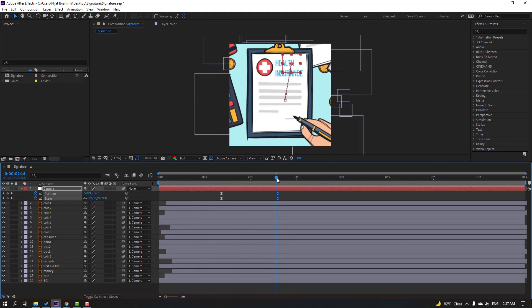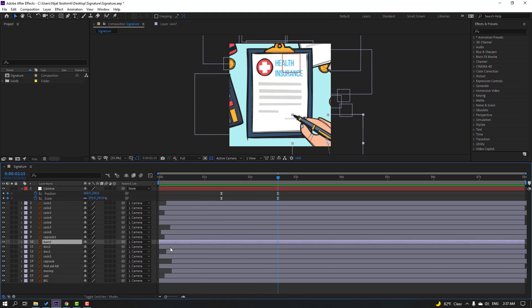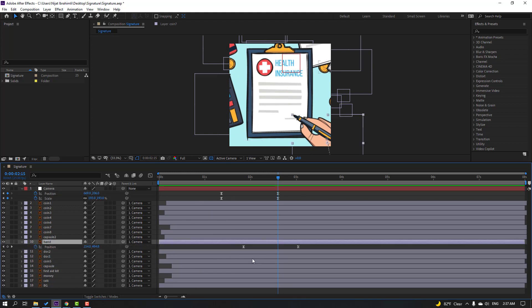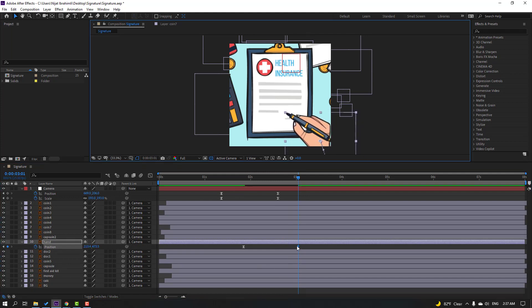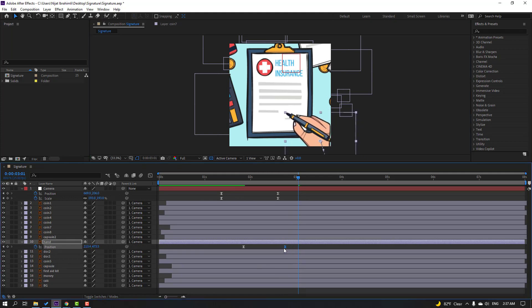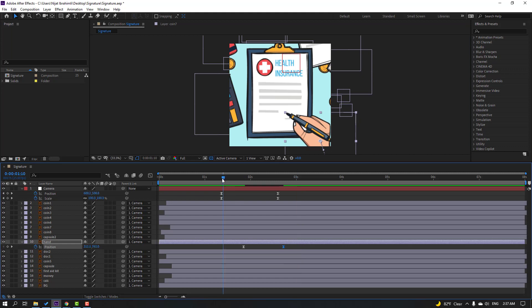Okay good. Select this hand, press P, and go to here. Select this keyframe, move to the left, and move this keyframe to the left as well. Let's see.